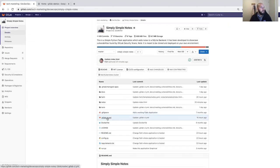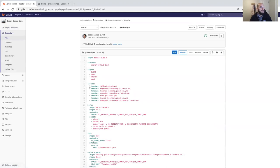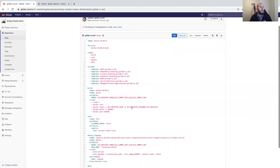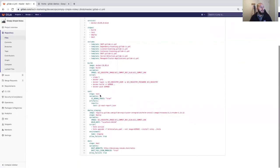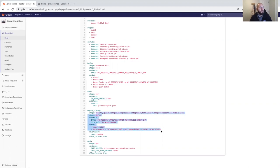The CI configuration includes various security scan templates and Docker commands to build and push the container to our container registry. There's a little SAST configuration to show that environment variables can be changed — I'm just adding a debug trace. Then we deploy to staging using Helm and run DAST on the site with a full scan enabled.